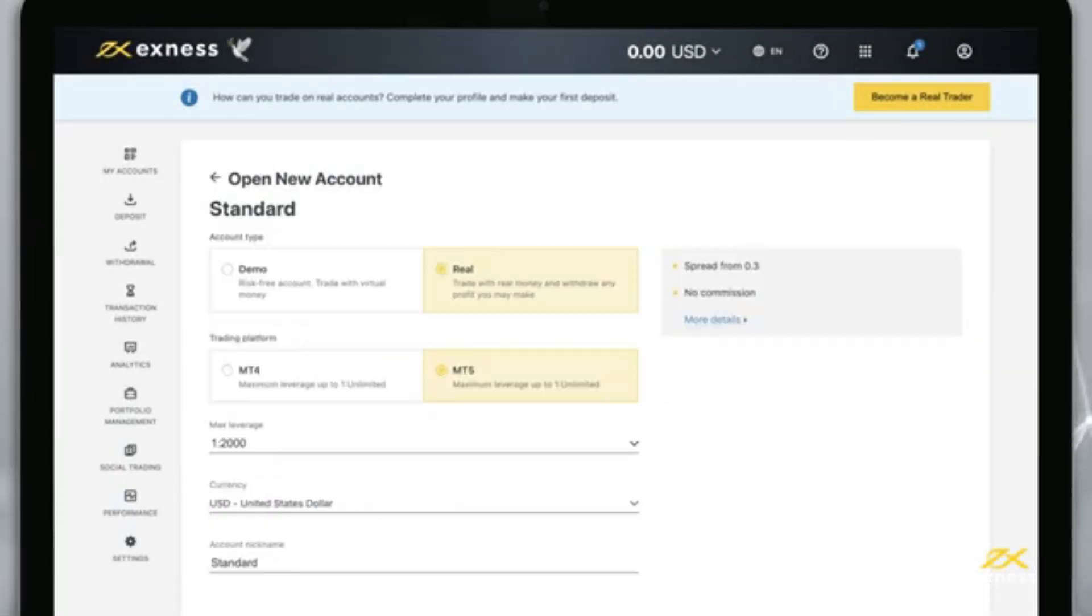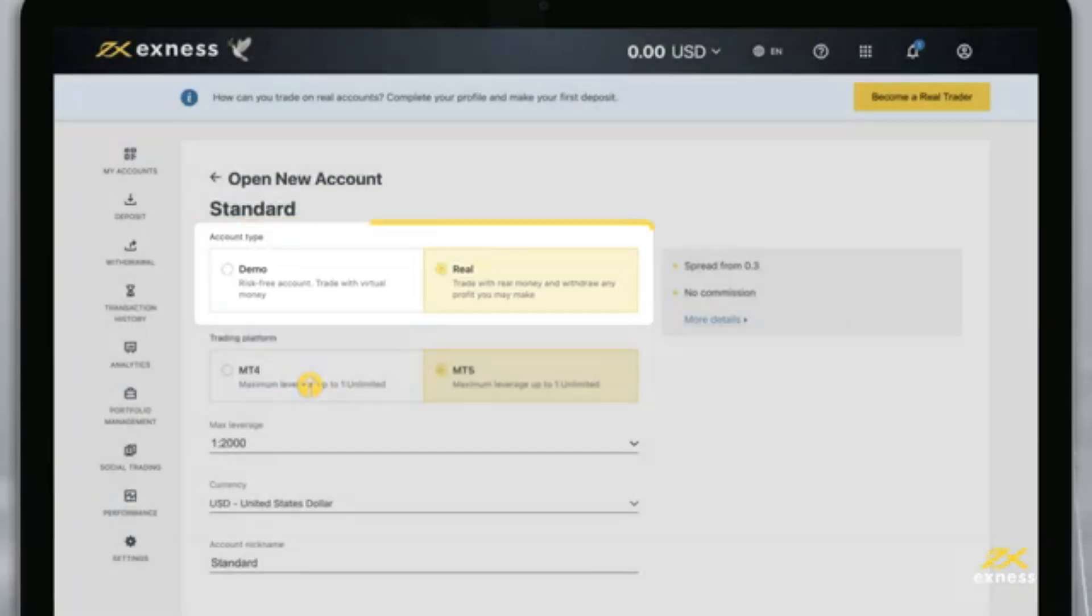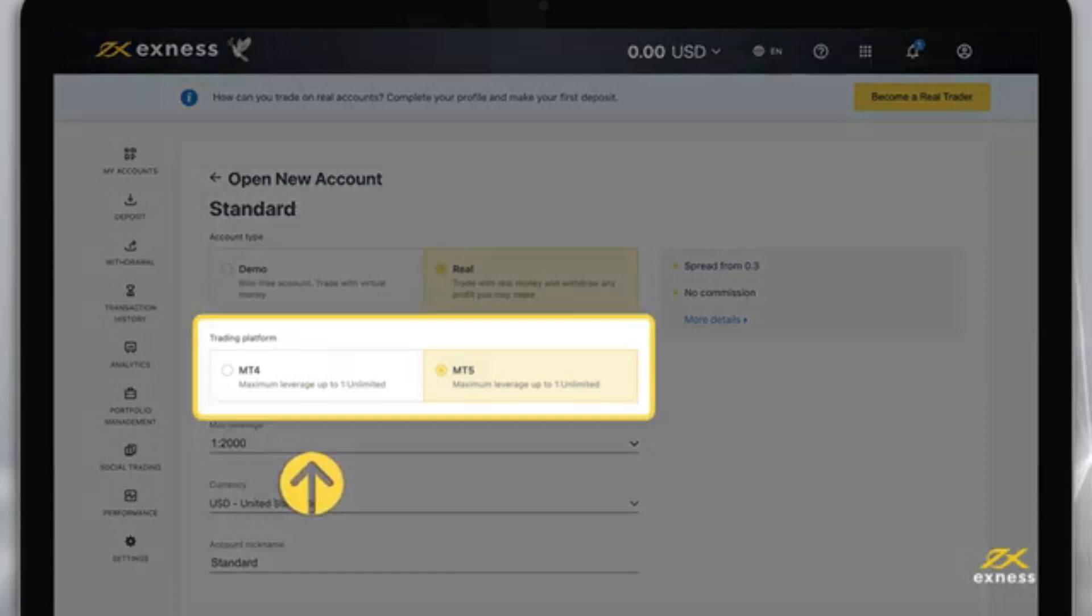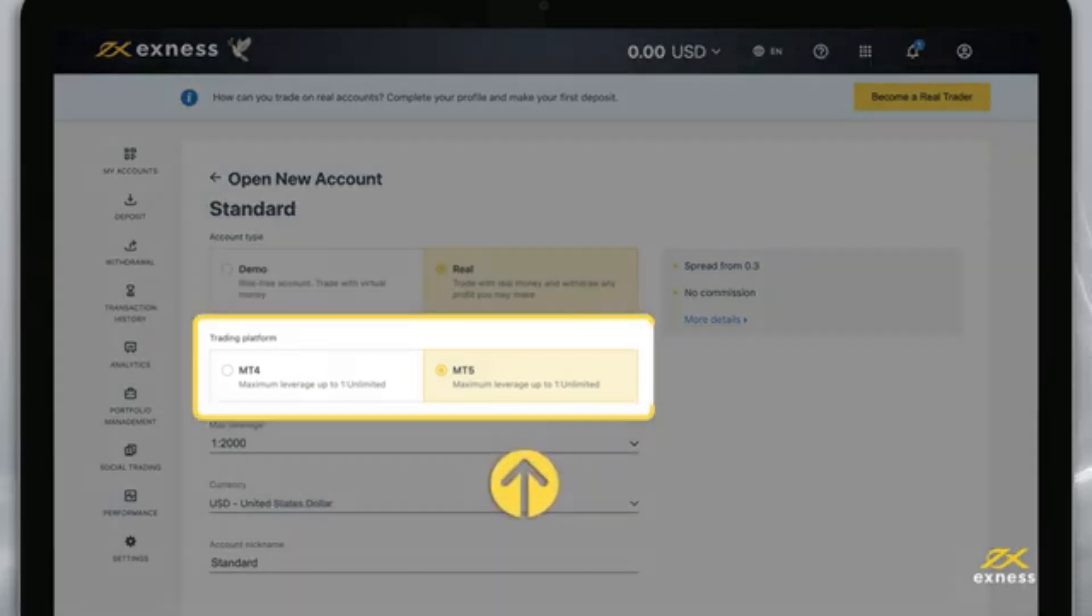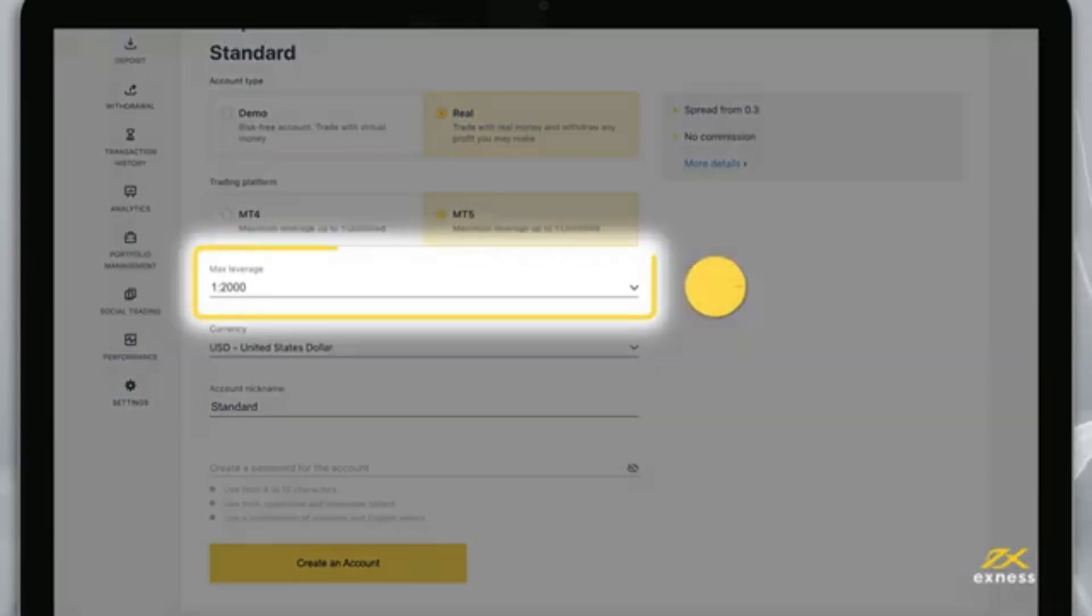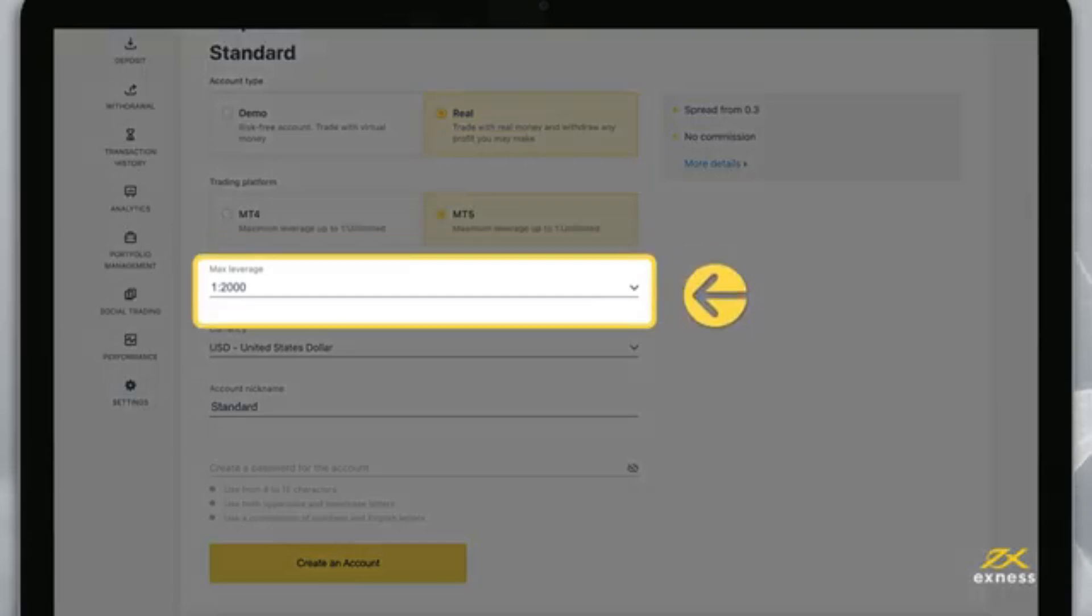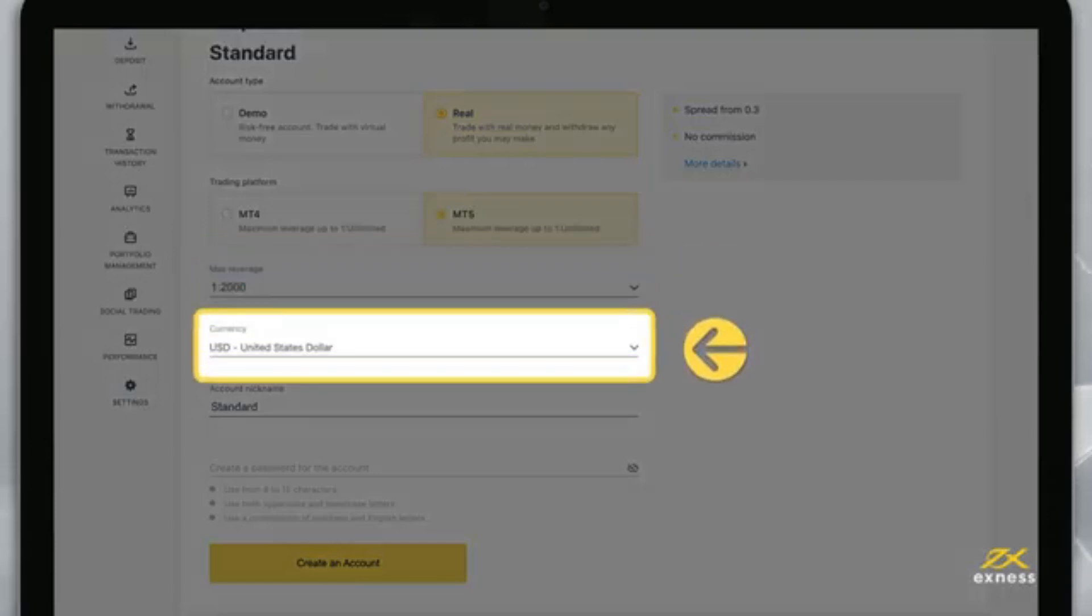On the next page, you can again set your account type to real or demo and choose your preferred trading terminal, either MT4 or MT5. Now choose your preferred max leverage setting and account currency, keeping in mind you cannot change the account currency later.